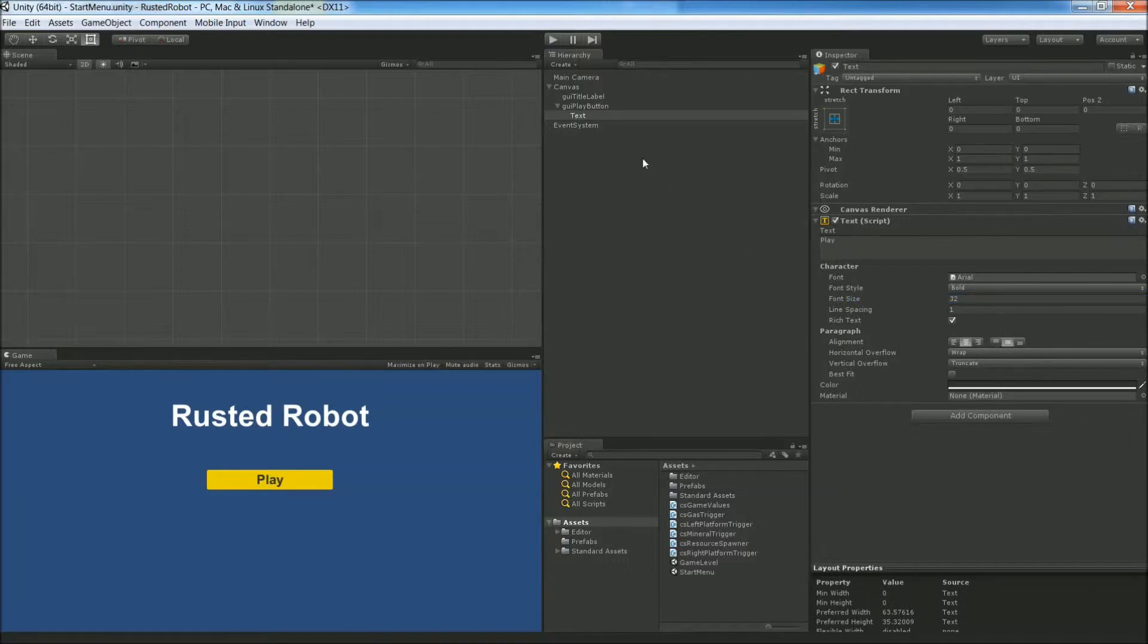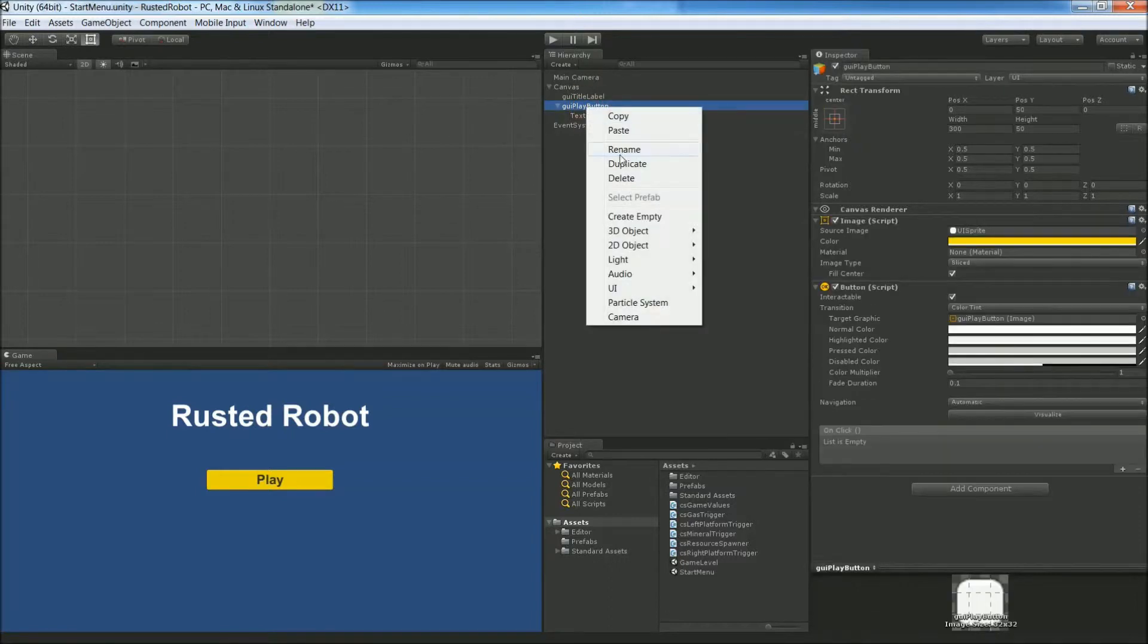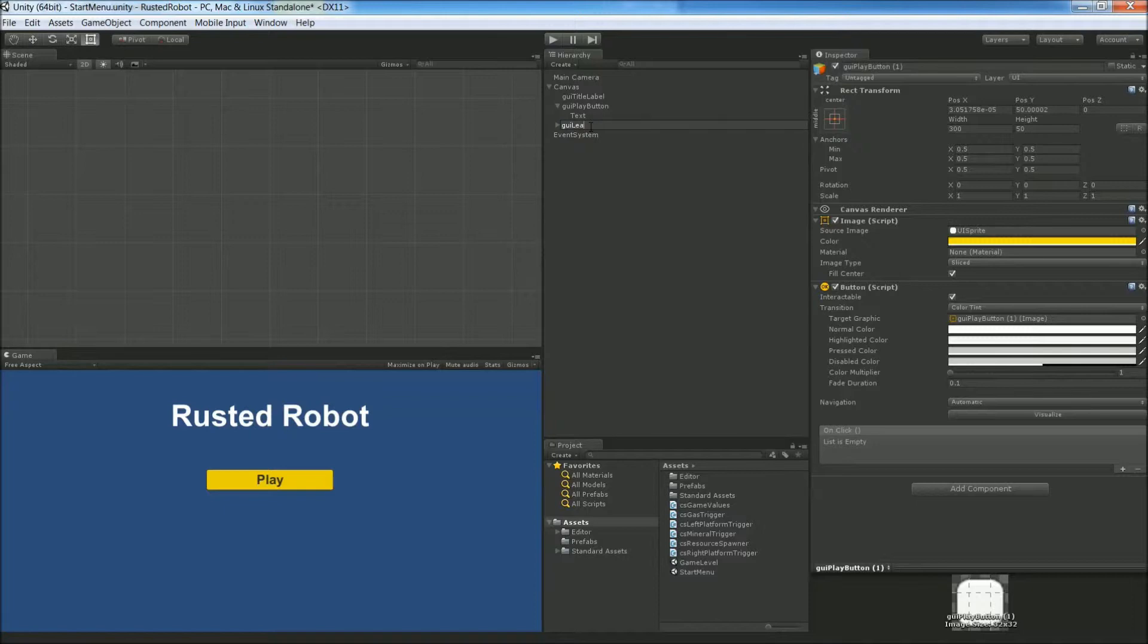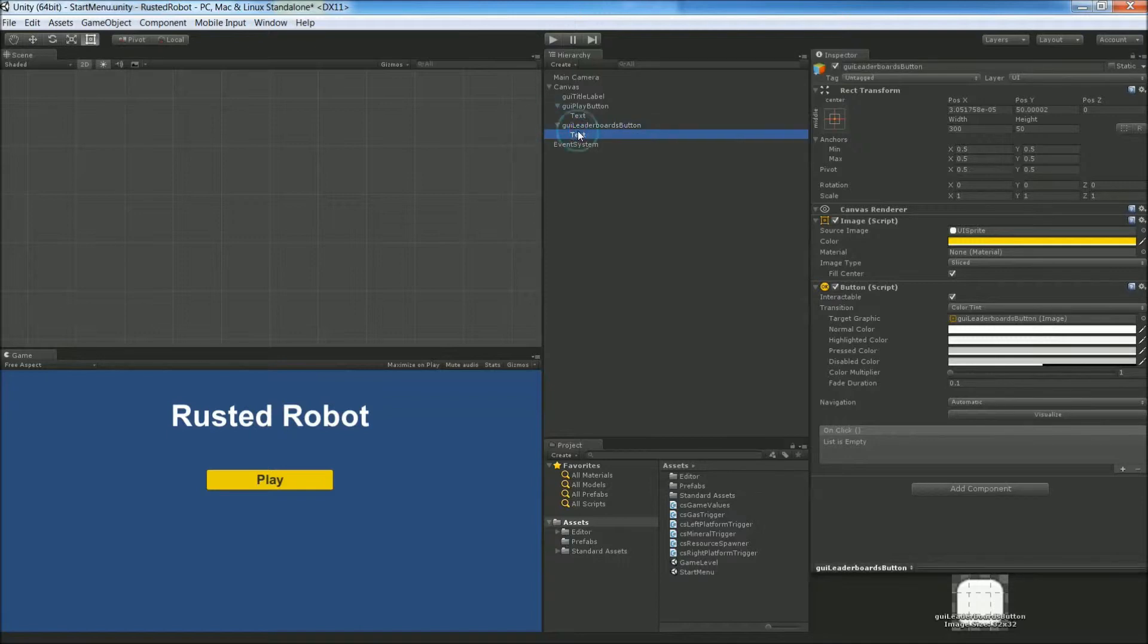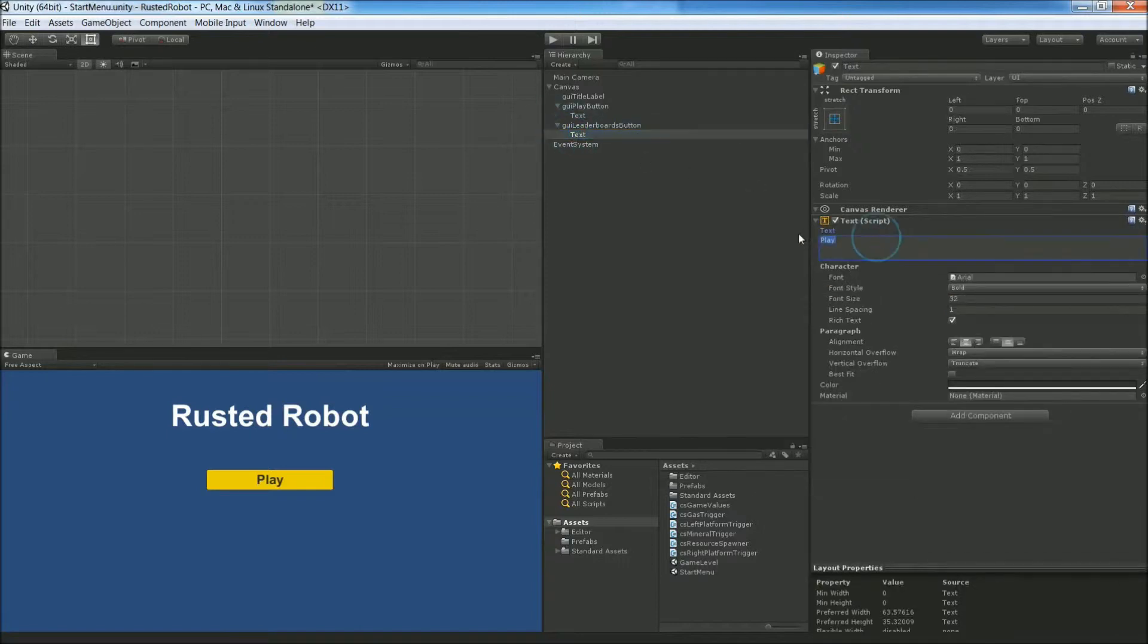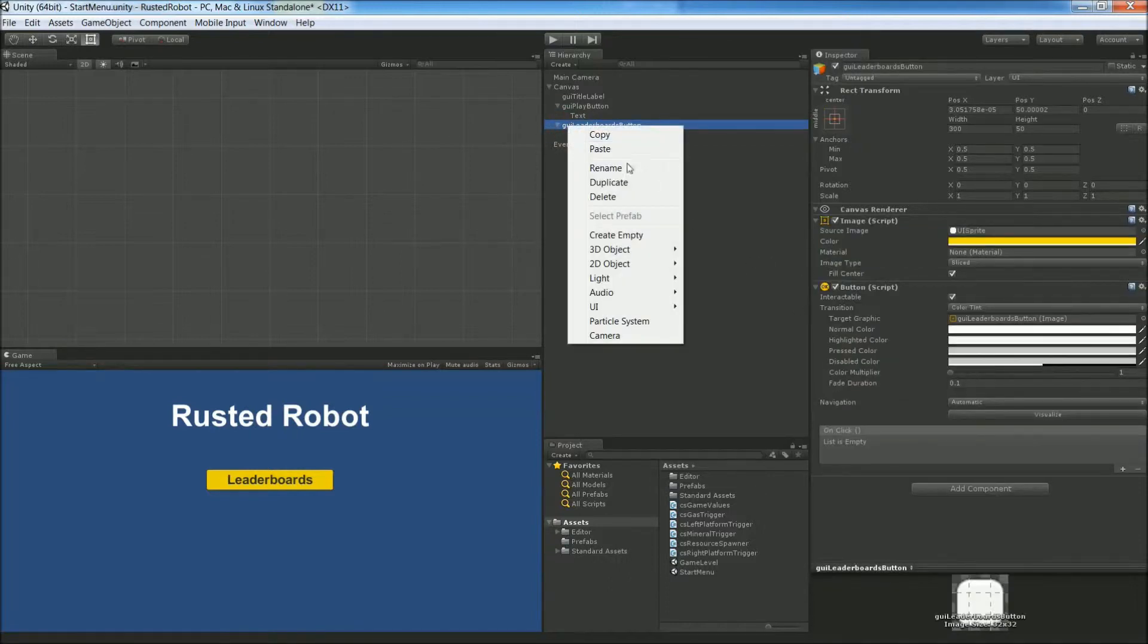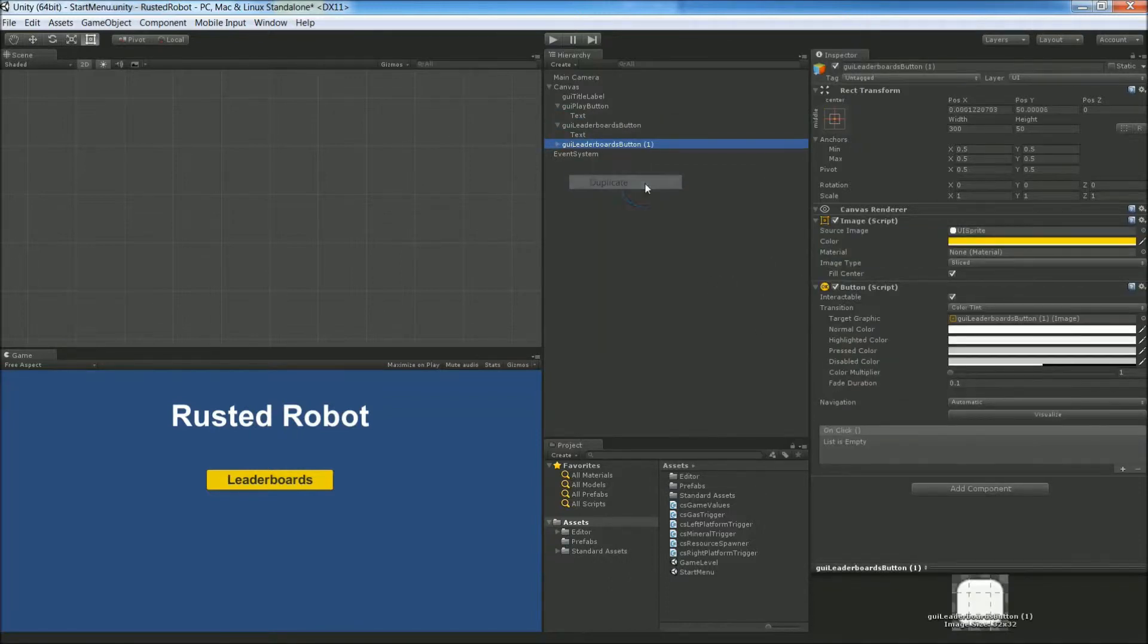Let's make a couple more of these buttons by duplicating this one. Right click Duplicate. Rename it GUI Leaderboards Button. Open up the drop down. Click the text object. In the text field, change it to Leaderboards. And let's pick another one. Duplicate here. Rename.